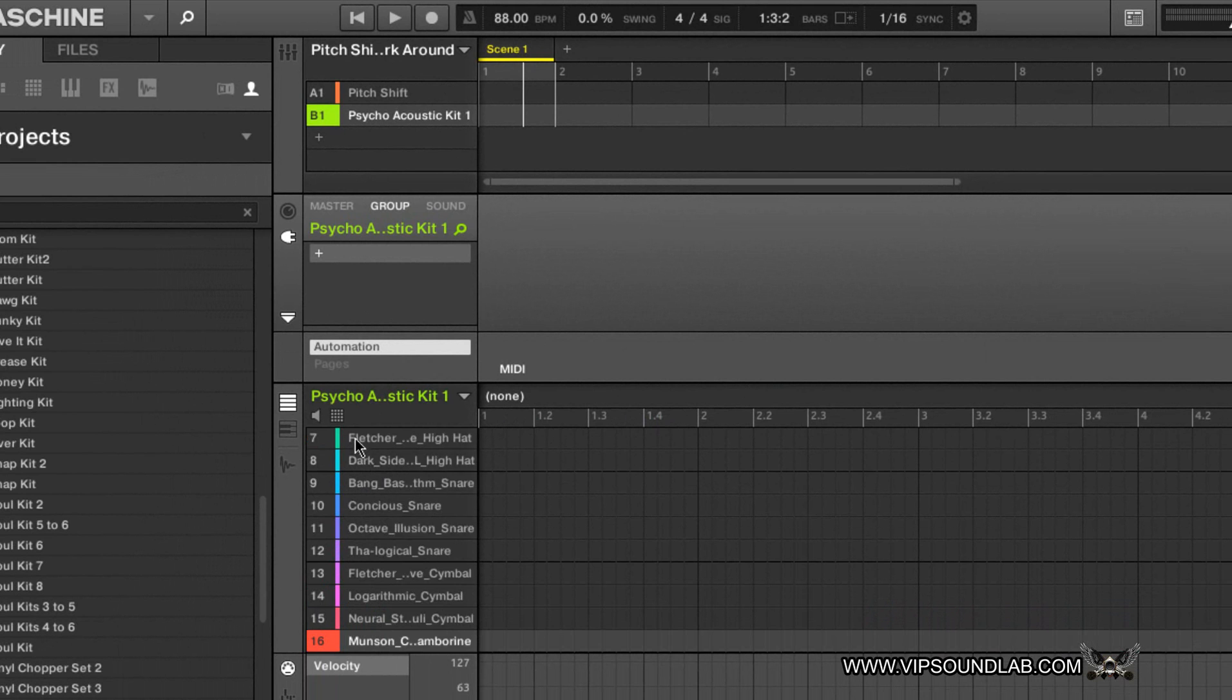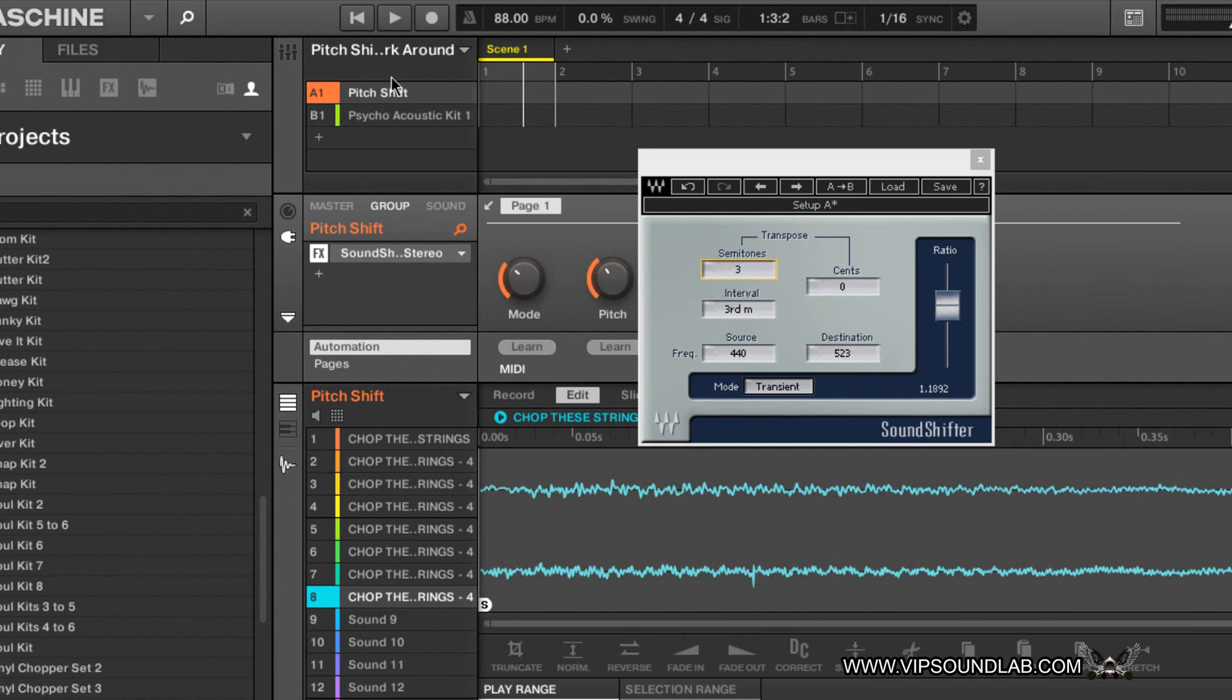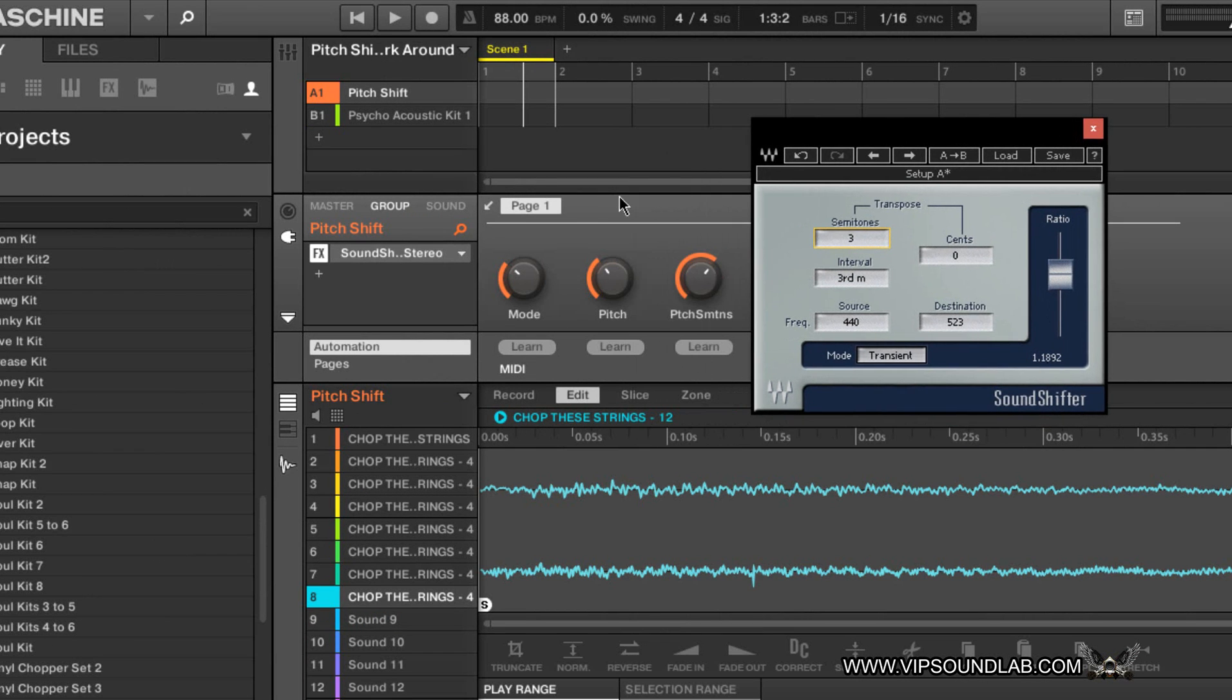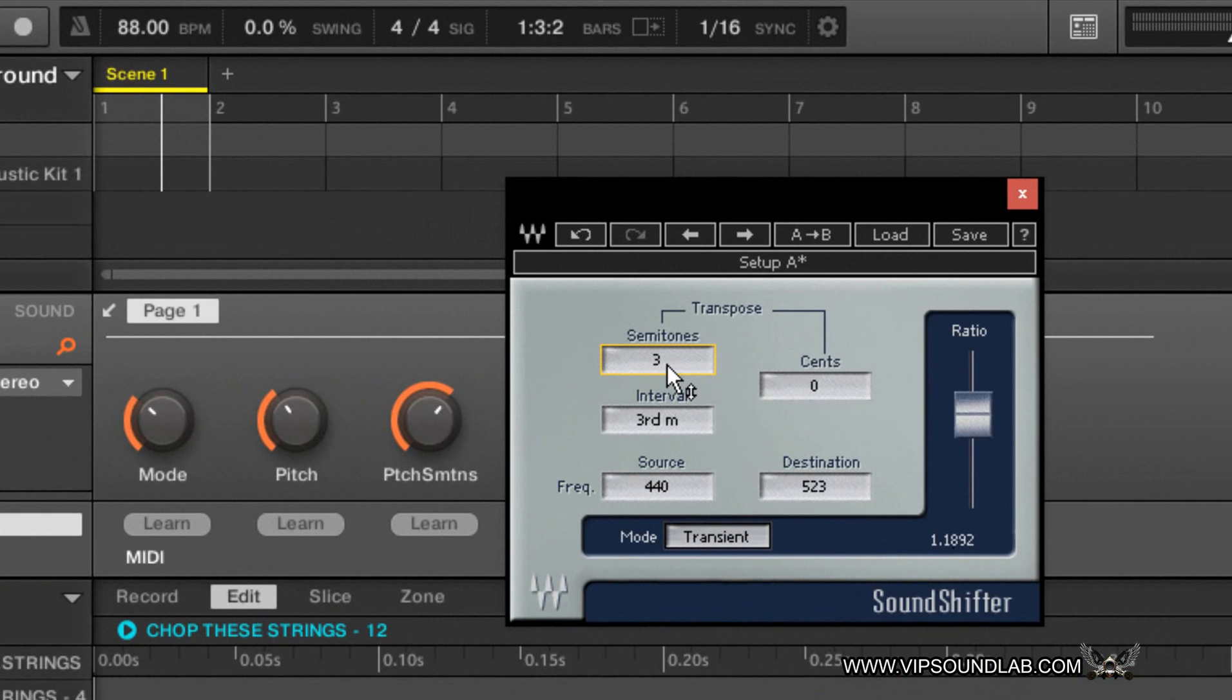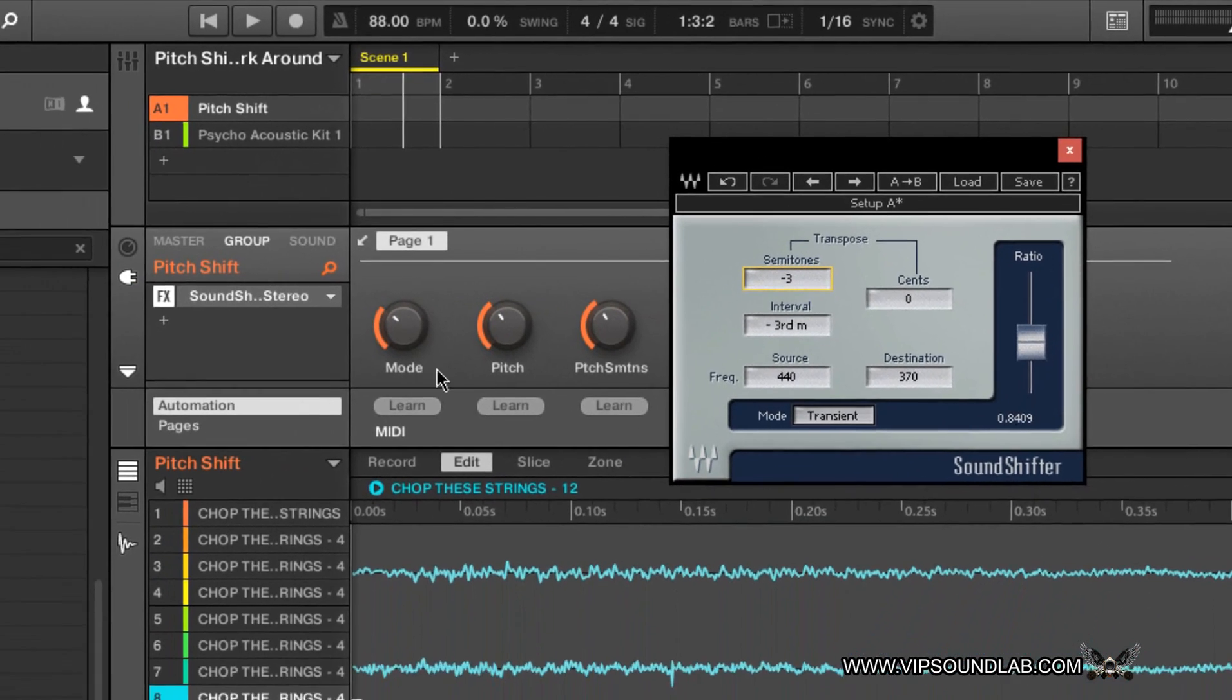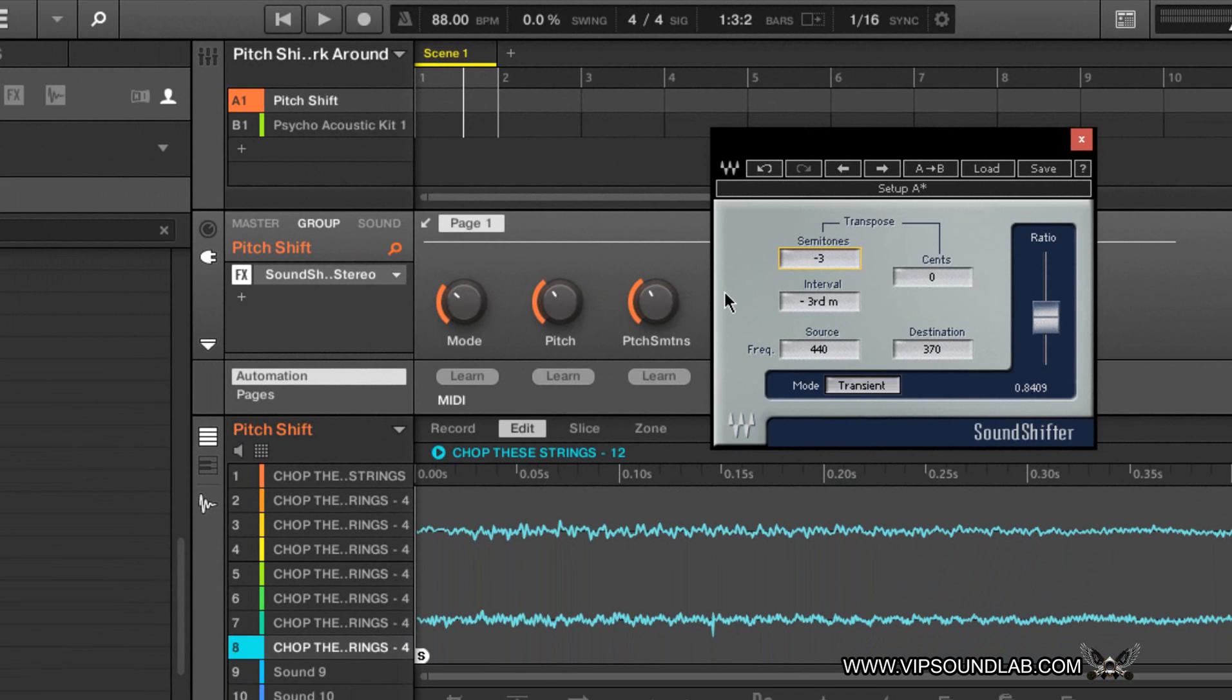So for example, let's say I want to shift them down, maybe down three semitones like this.